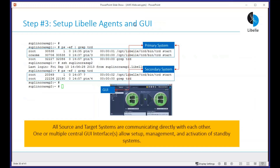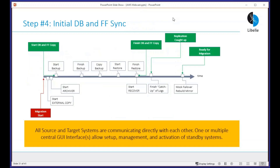The next step is setting up the agents and GUI — 15 to 20 minutes of work. We put the files there, start the agent, and then they can start receiving replication commands: initial copy, backup, and restore. Then we do the initial database and file replication sync. This is often overlooked — you have a 5 TB system and it might take five days to copy — but it doesn't matter because we are four weeks or eight weeks before the actual migration. We just let it copy, catch up the log files, and then we have an active replication going.